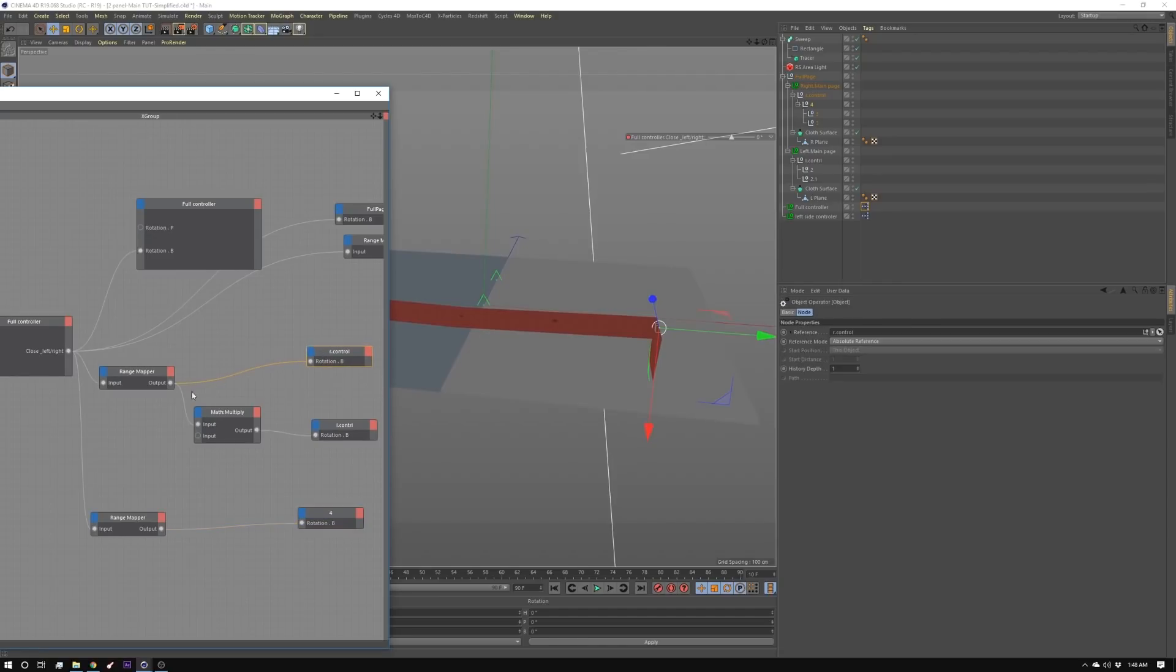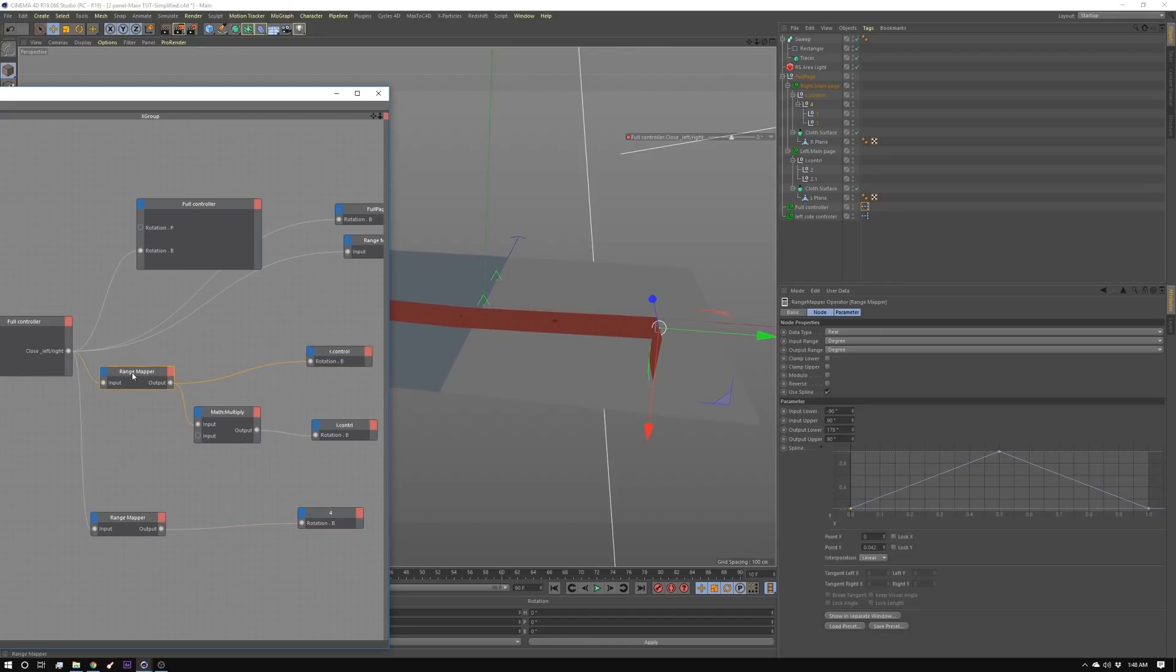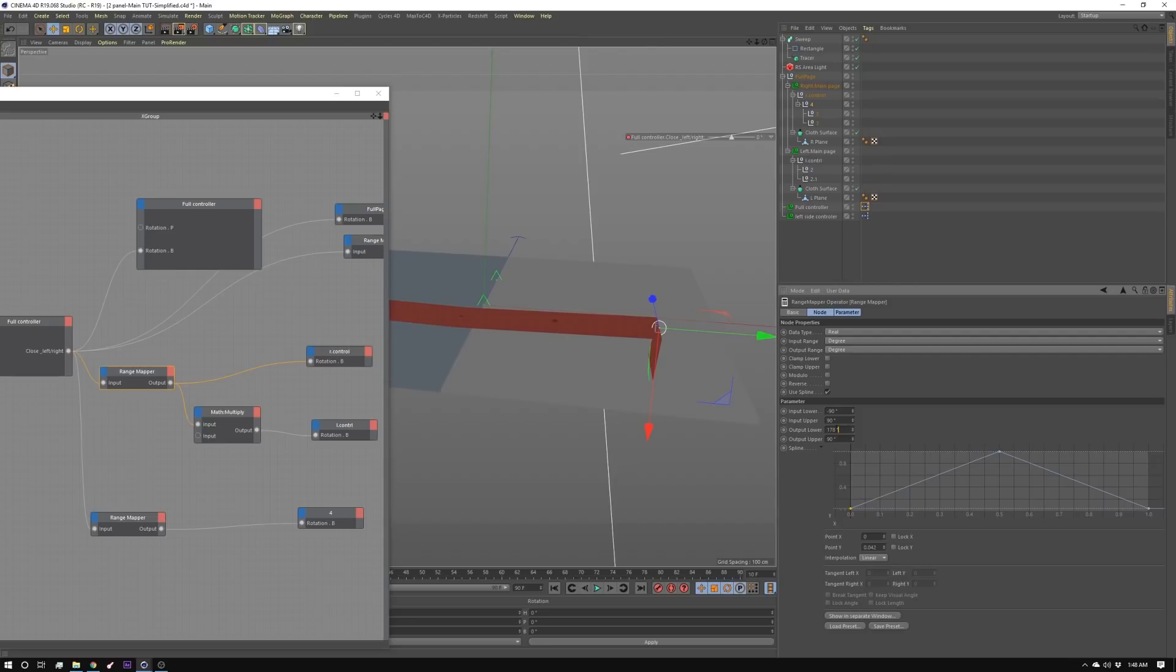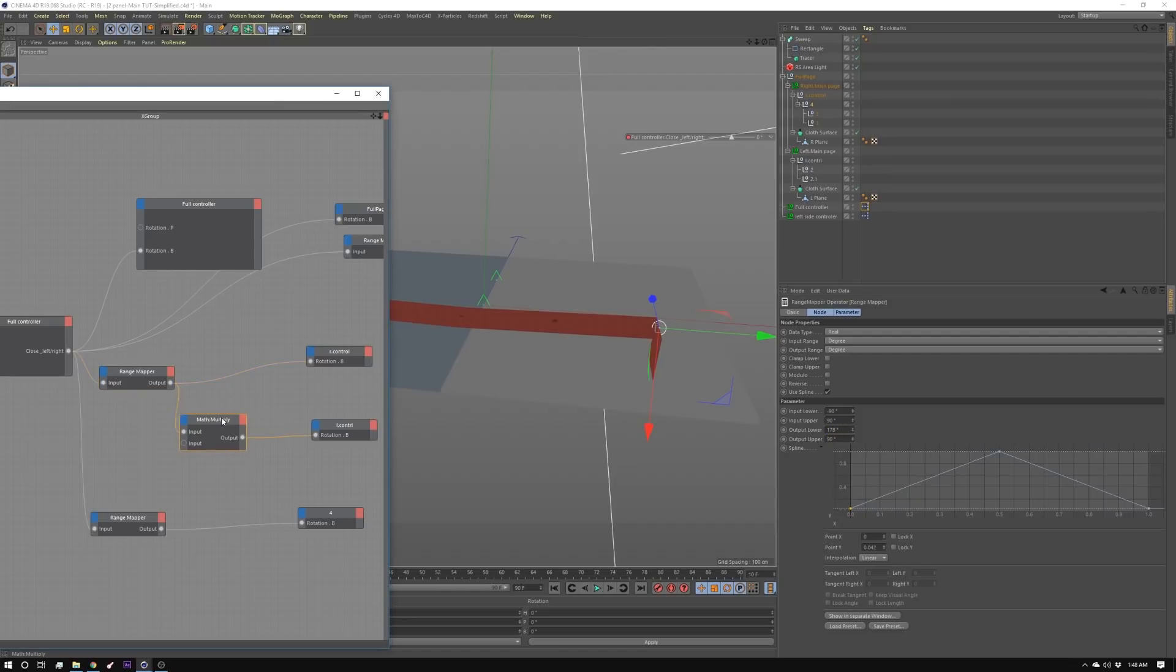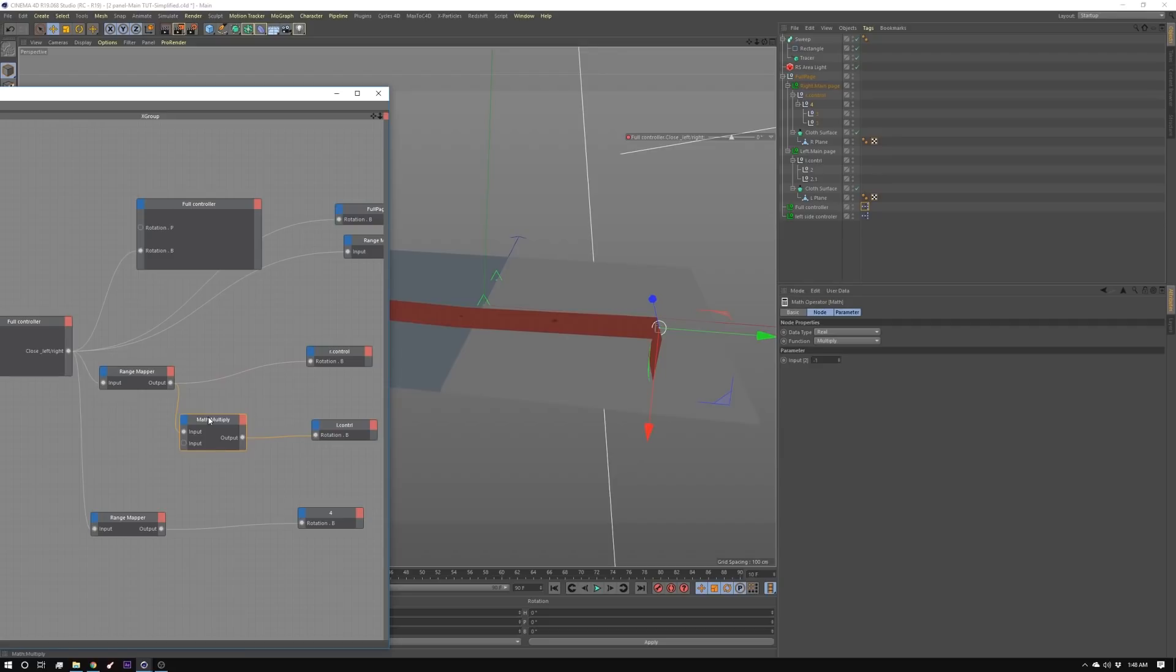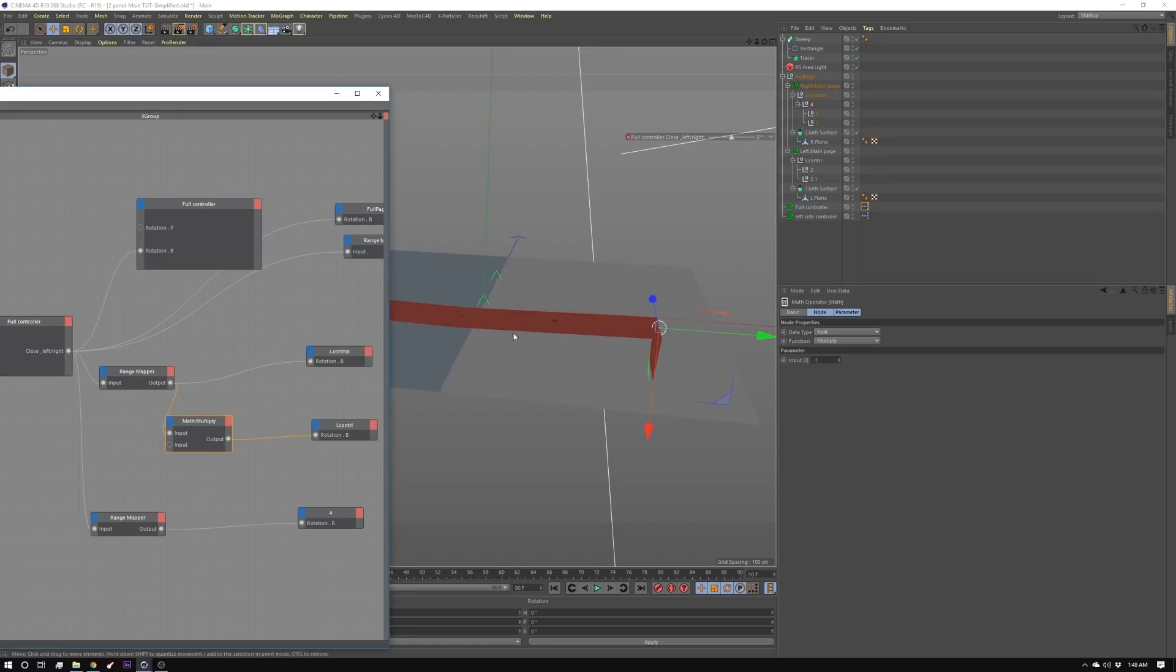So R control I created a range mapper just like before. This one goes from 178 to 90 and then I took the output of that and I added a multiply node and I'm multiplying it by negative one. So it's the reverse for the other side and I'm putting that into L control.